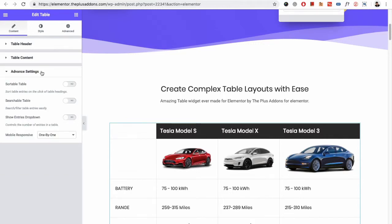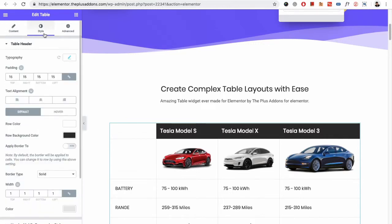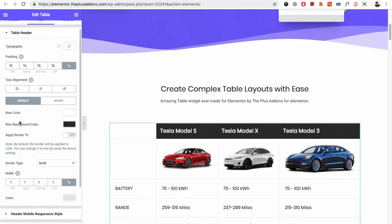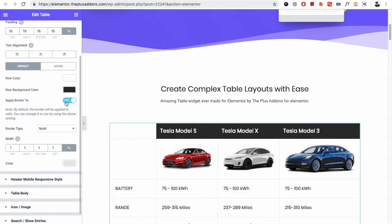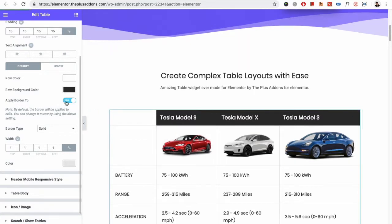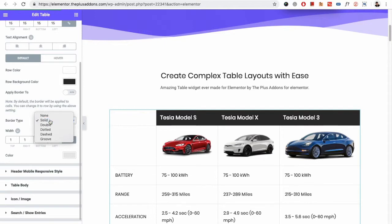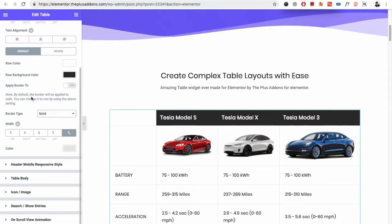We are done with the advanced settings. Let's get back to the style settings. In the style tab, in the table header, you have options for typography, padding, text alignment, row color, row background color, apply border and apply border to — if you want to show or hide the border. All the options are available. You have the border type, border width, and border color.